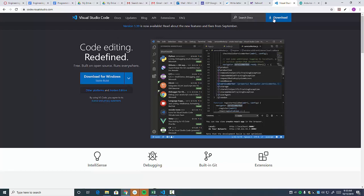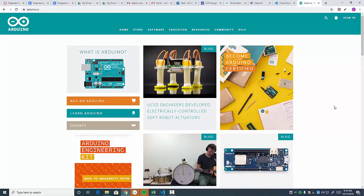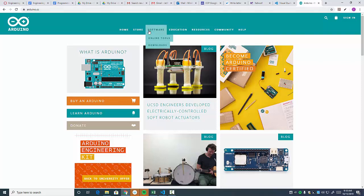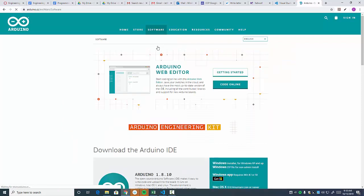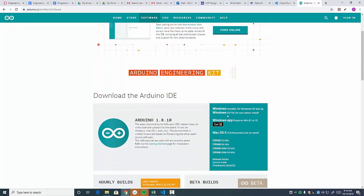But one of the things you're going to need to do, you should already have Arduino installed on your computers. And if you're going to work at home, you're going to need to go to the Arduino website if you don't already have it. And you're going to want to go to software downloads. You're going to want to go to this page. Depending on what kind of computer you have, you're going to install it.